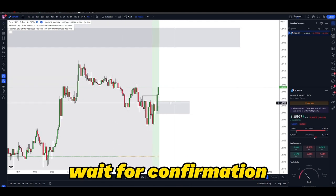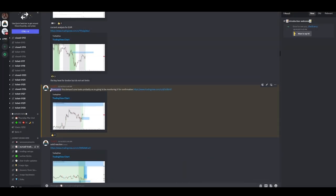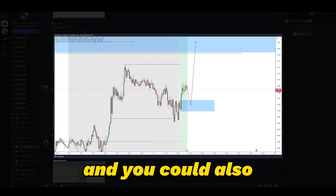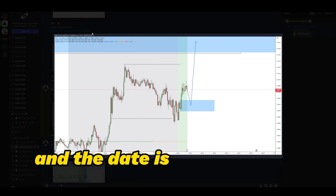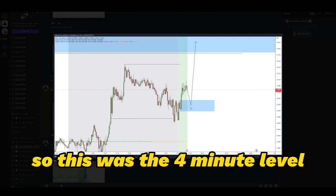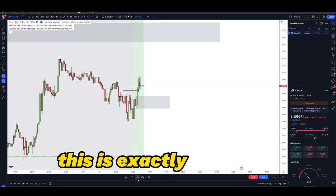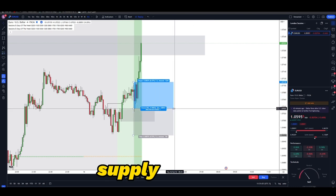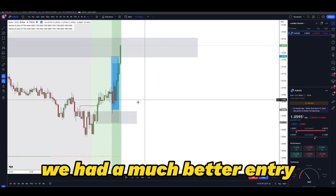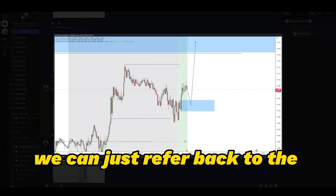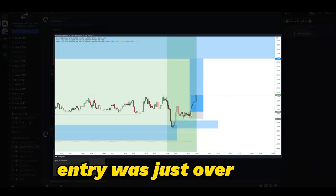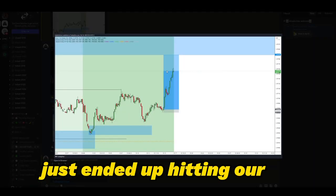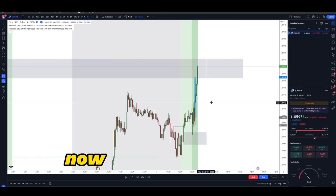I identified my institutional candle right here and told the discord members to wait for confirmation at this level. As you can see, I said this is the demand zone — it looks probable, so I'm going to be monitoring it for confirmation. This wasn't in replay mode — we have the timestamp to the right and the date at the top for reference. The market traced back into our demand zone and then pushed all the way up into our level of supply. Our entry was just over here, and the market ended up hitting our TP all the way to the supply zone.